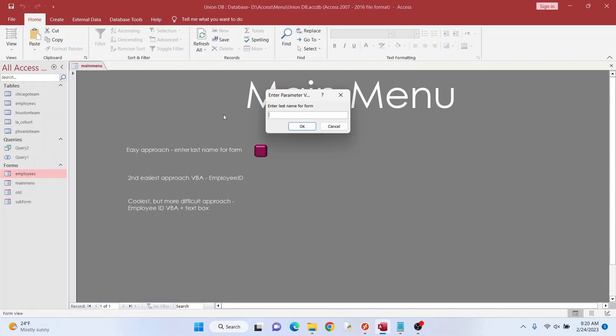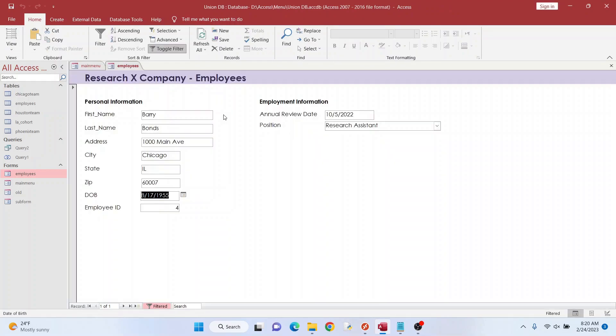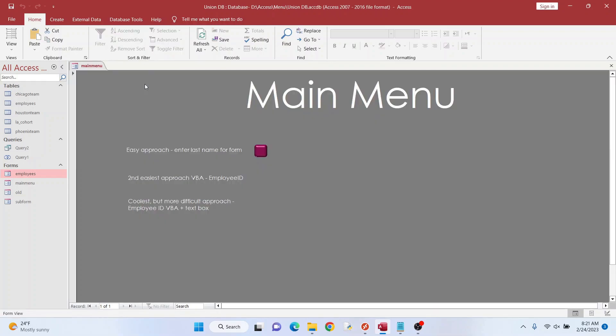And then watch this. So type in a last name like bonds. Okay, very bonds opens here. So that's the easiest way of doing this.